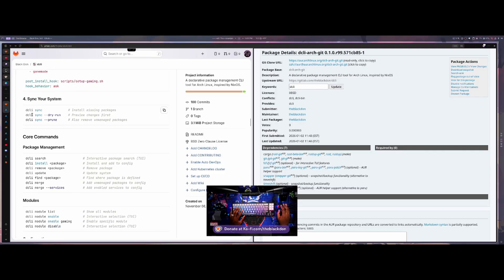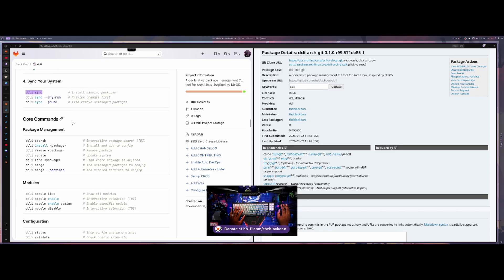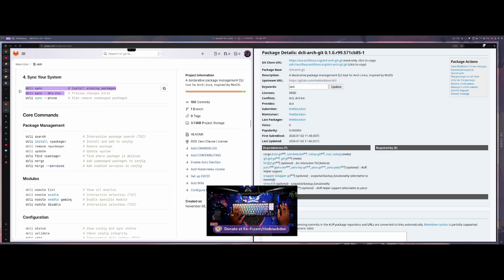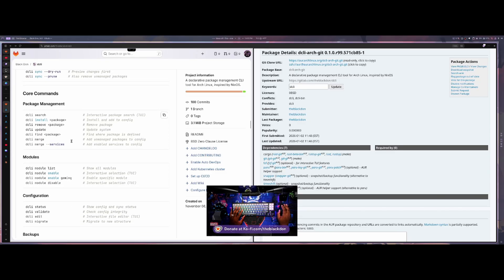To sync your system, you just run dcli sync. It'll install missing packages, and if you have prune enabled it will also remove packages. If you want to run dcli sync --prune on your own without having it happen every time, you can use the prune option. There's also a dry run option to preview what happens, but even running dcli sync will ask you to accept before it actually starts syncing.